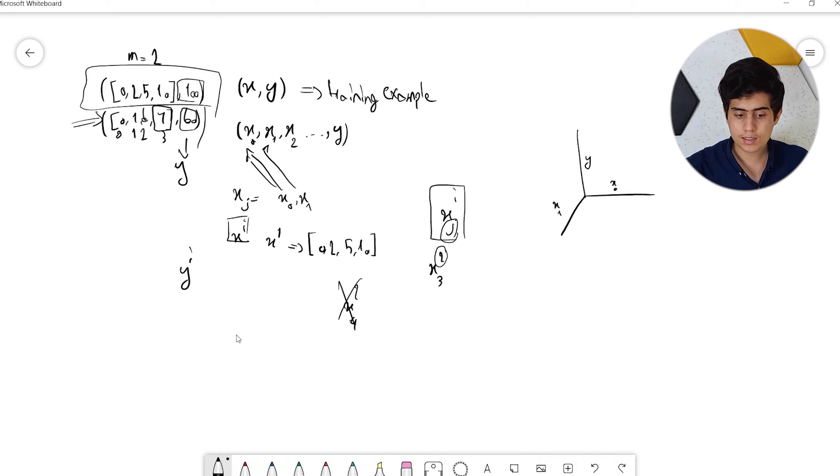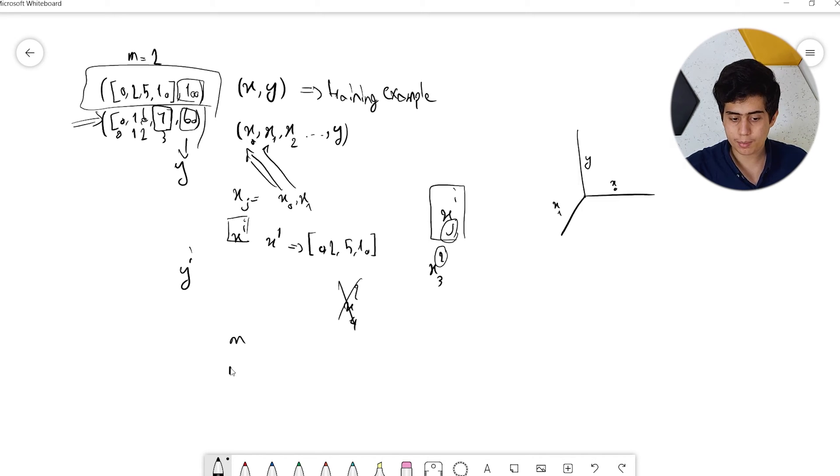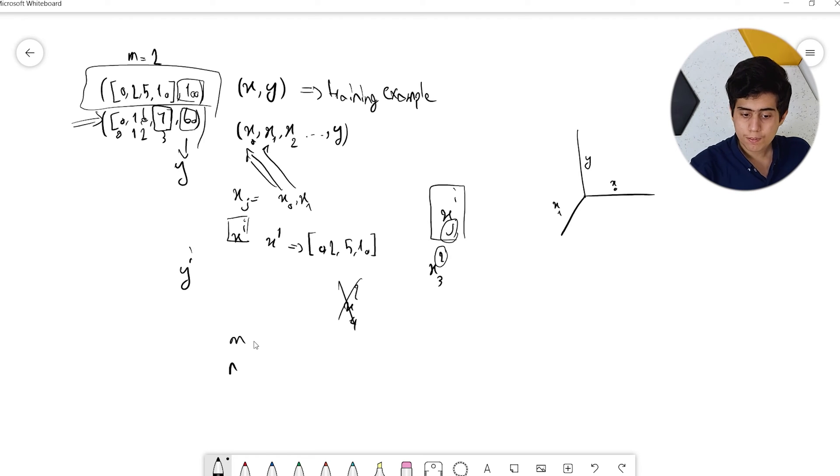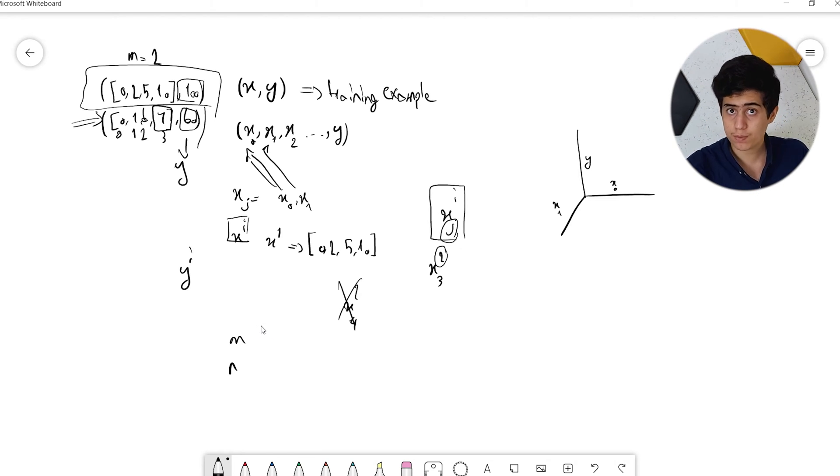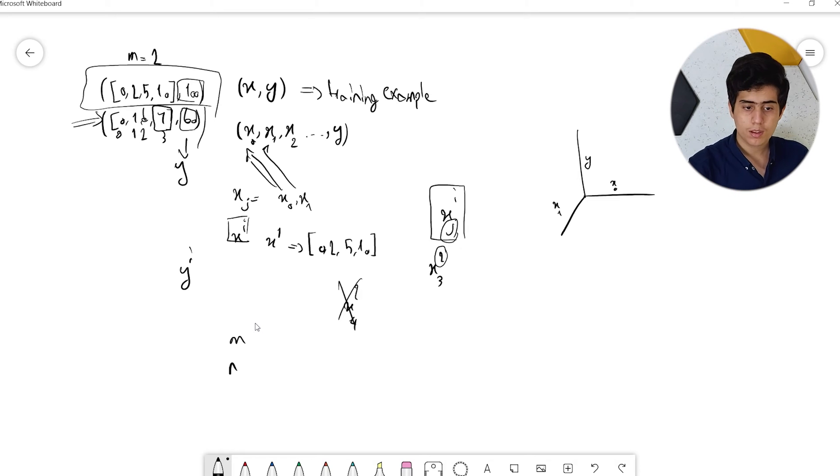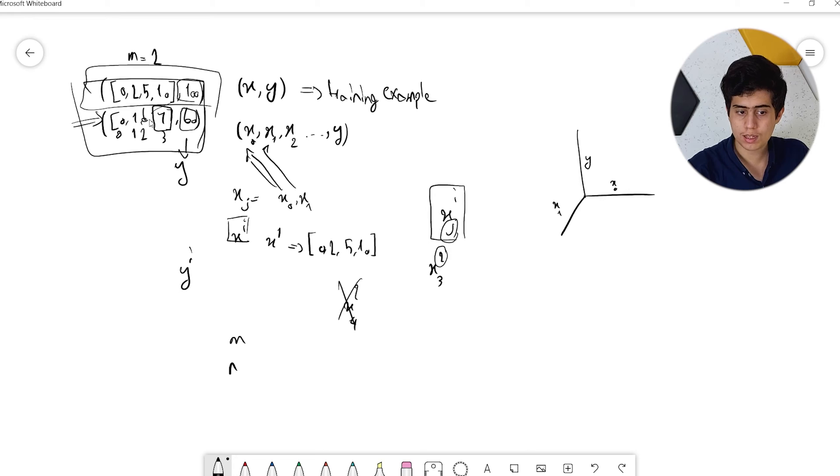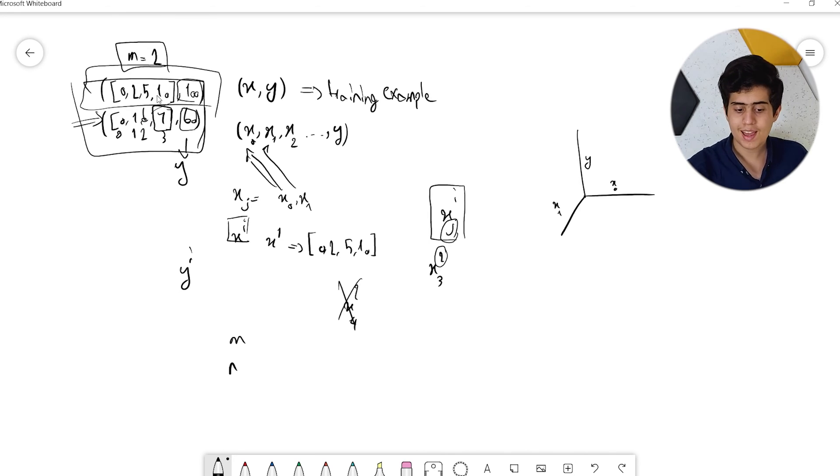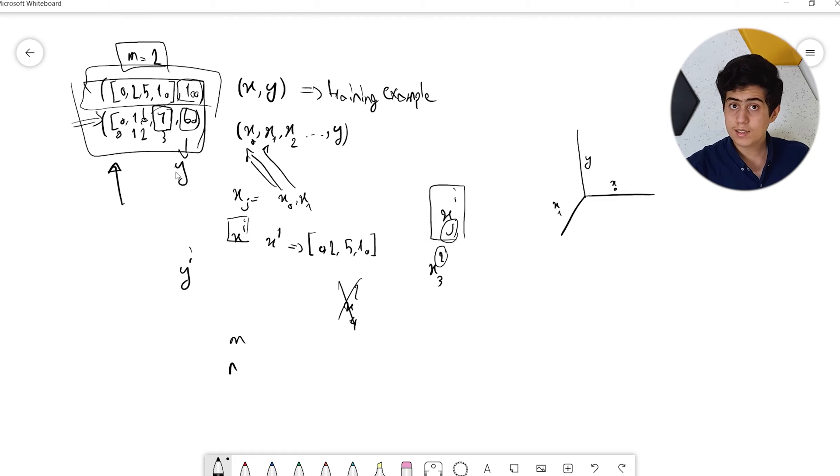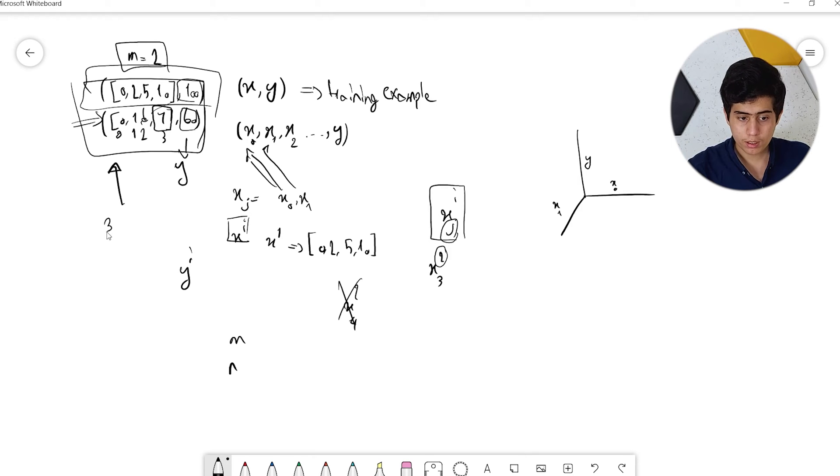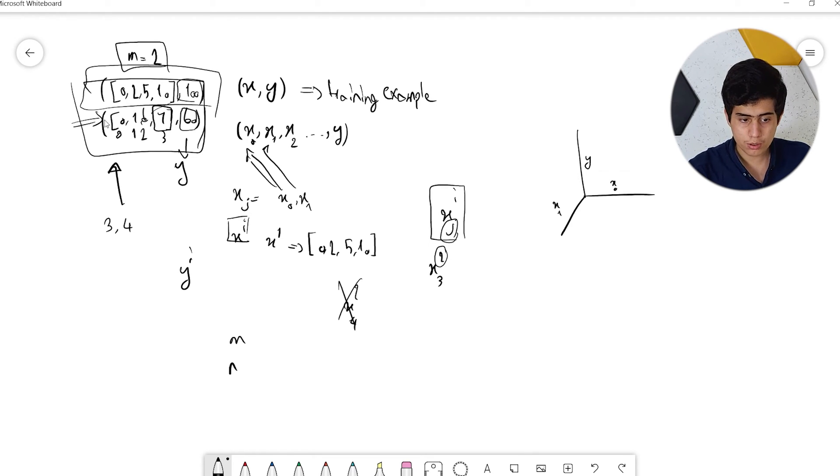Now let's talk about M and N. M means how many training examples we have. In this example, M equals 2. N is the number of input features. For this example, N is 3 or 4, depending on whether you count 0 as a feature.